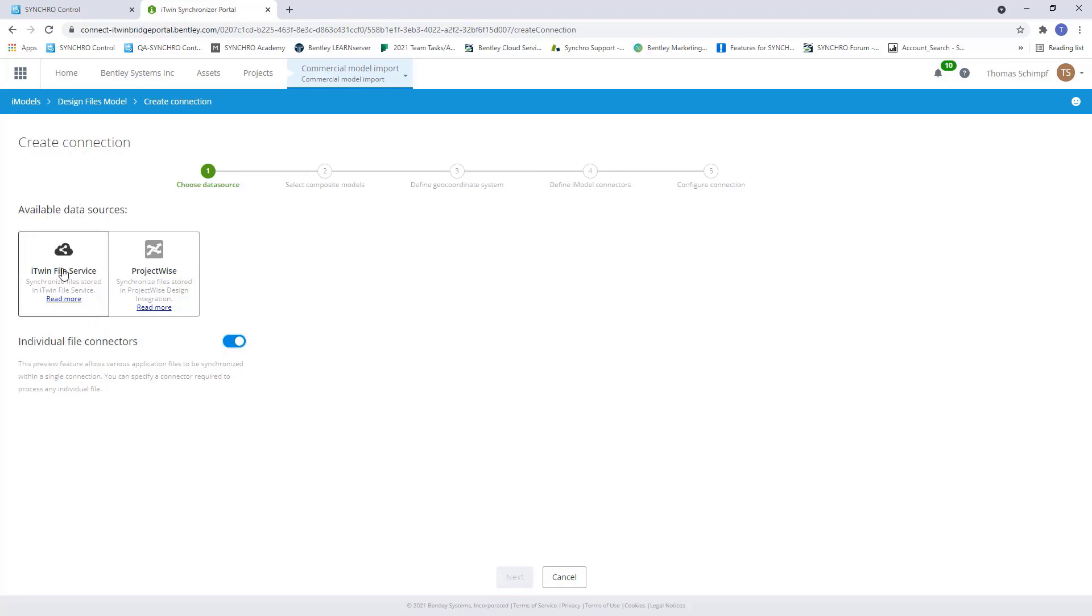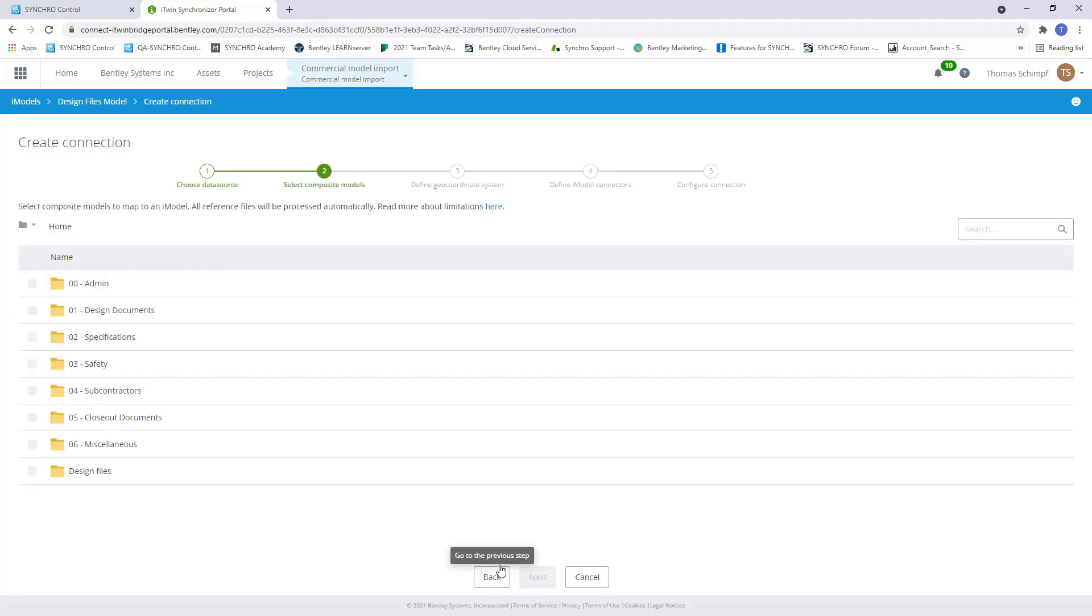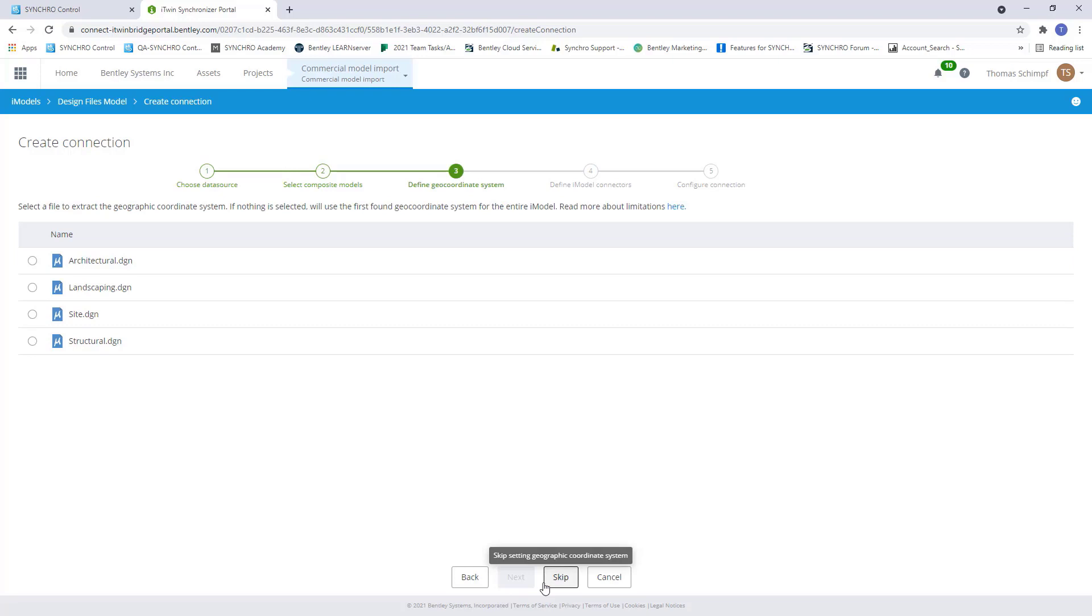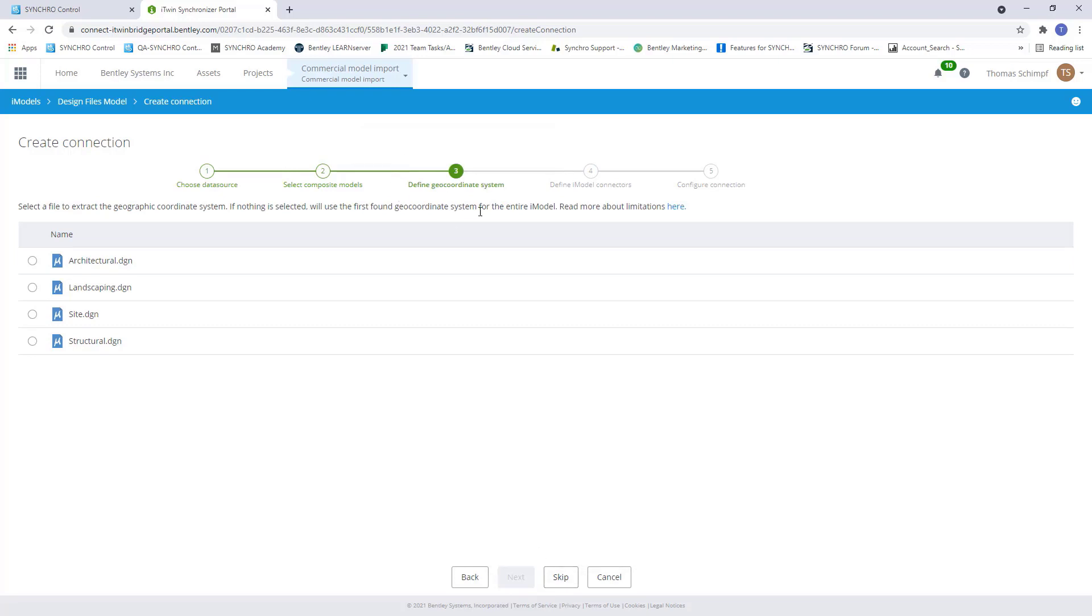So now we'll select iTwin File Service. And as you can see, it's opened up the documents from our control project. Go into my design documents and now I can select all the design files I want to use. Next,